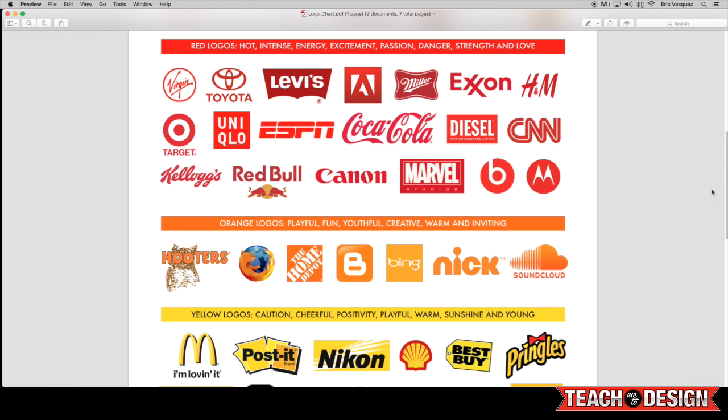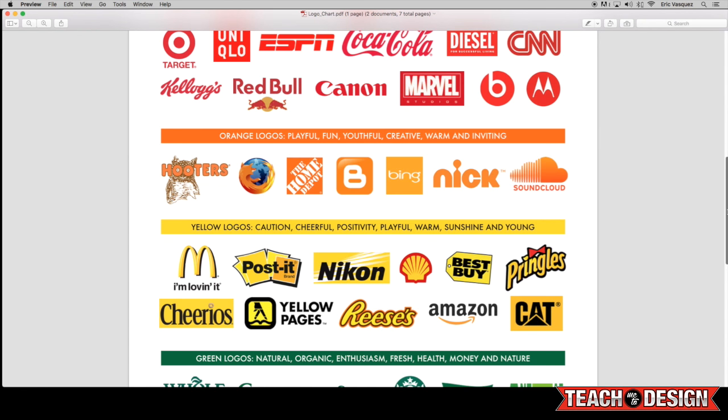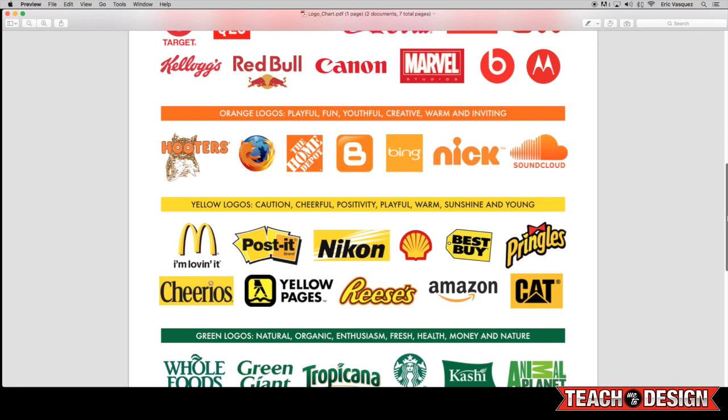But then as we go through the color spectrum, we'll move on to the orange colors. And looking at these, Nickelodeon, SoundCloud, Home Depot, and Firefox, these all kind of have a fun and playful, creative and warm kind of feeling to them.